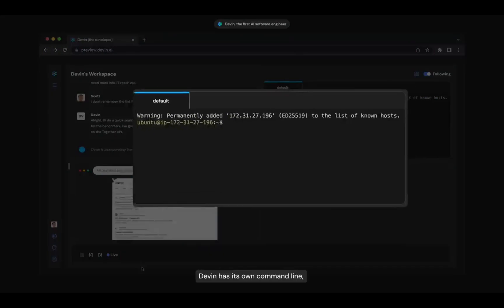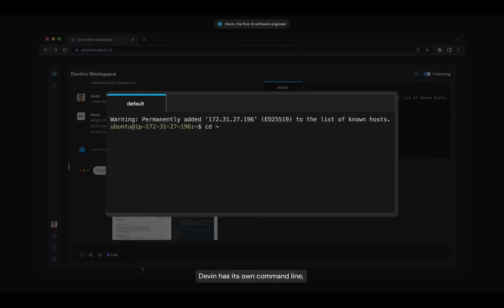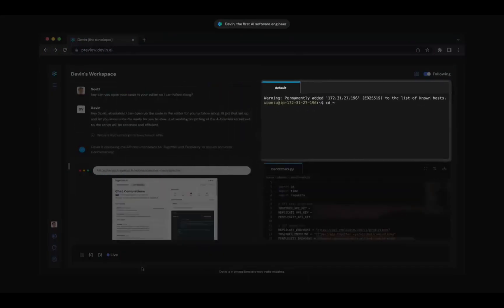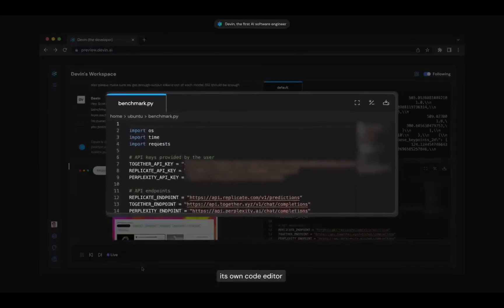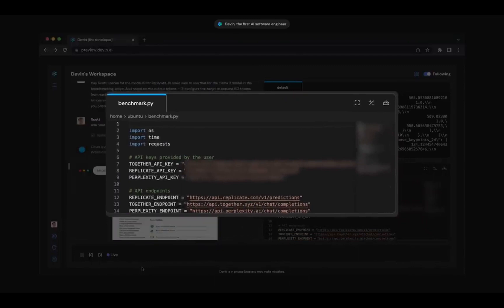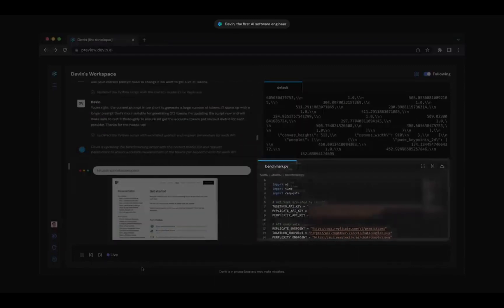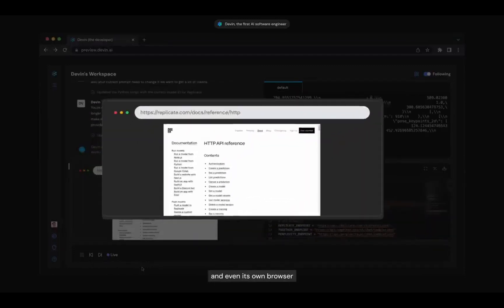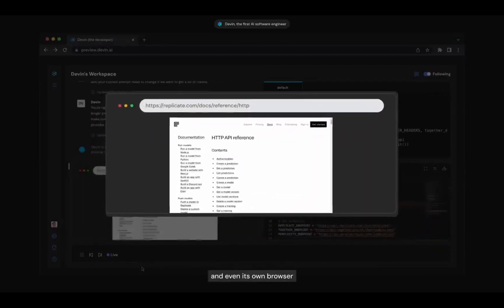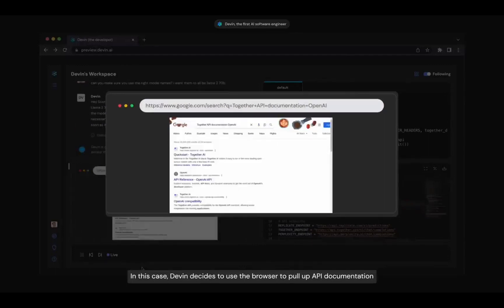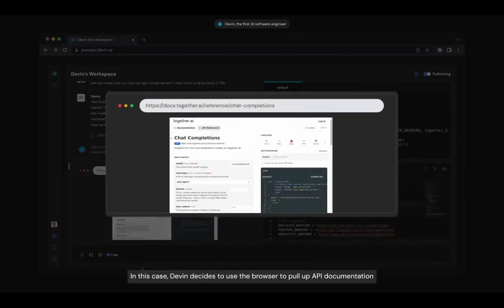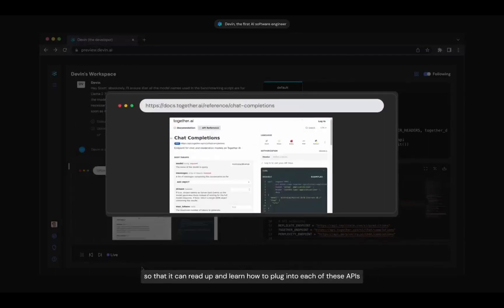Devin has its own command line, its own code editor, and even its own browser. In this case, Devin decides to use the browser to pull up API documentation so that it can read up and learn how to plug into each of these APIs.